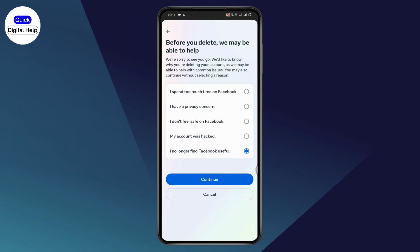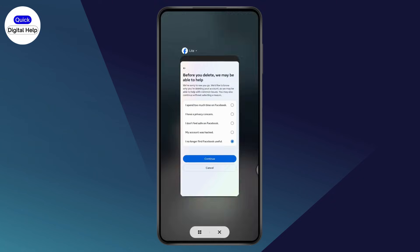It will ask you for your password, so you need to enter your password. After entering your password, your Facebook account will be deleted. That's how you can delete your Facebook account on Facebook Lite. If you have any questions, feel free to comment below. Thanks for watching.